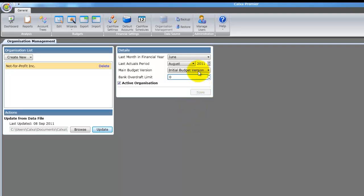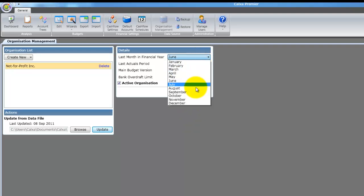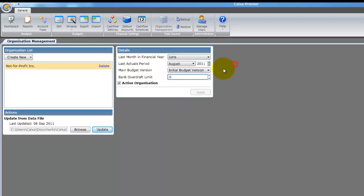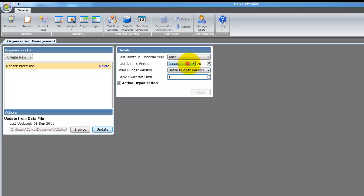Also in the organization management page you can edit the following details: The last month in your financial year, and the last actuals period, which is the last full month of actual data.